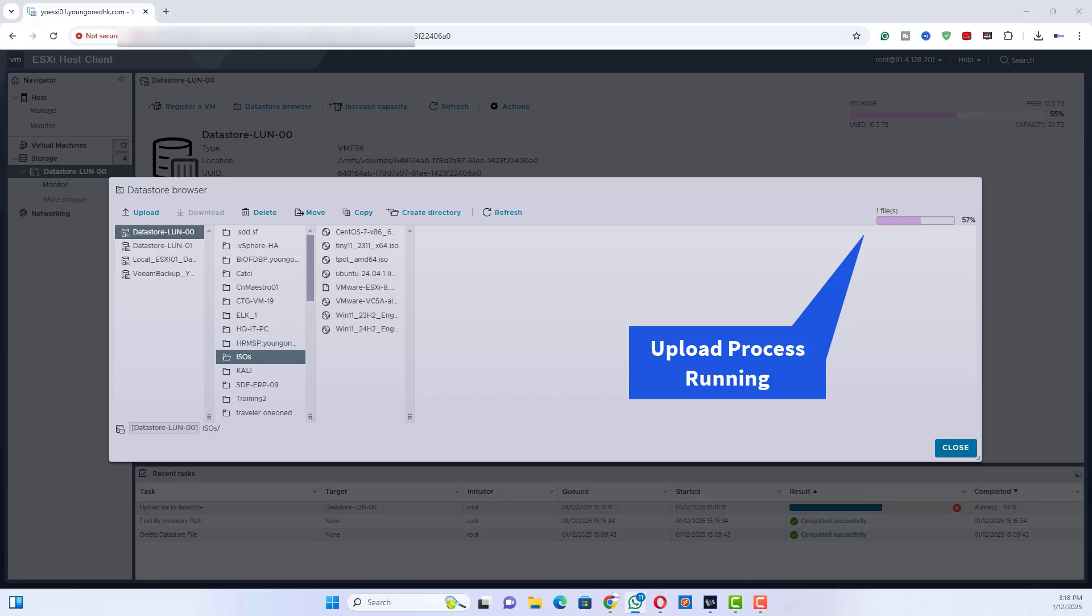By following these steps, your ISO file will be uploaded to the ESXi host and ready for use.